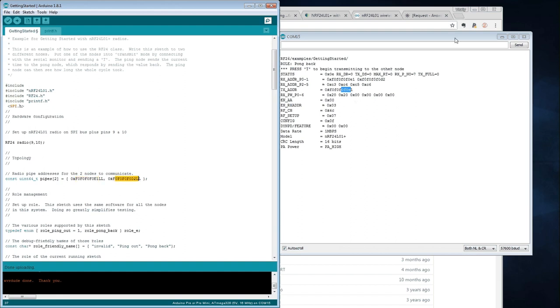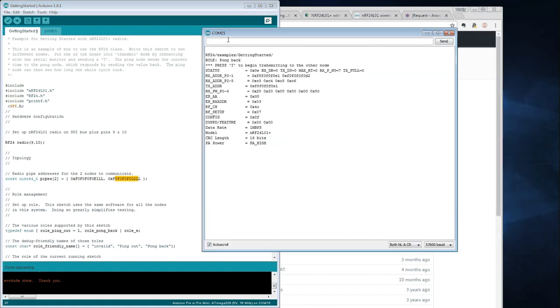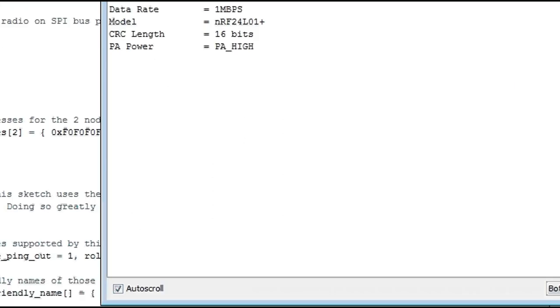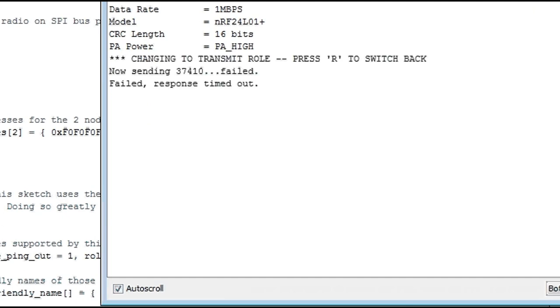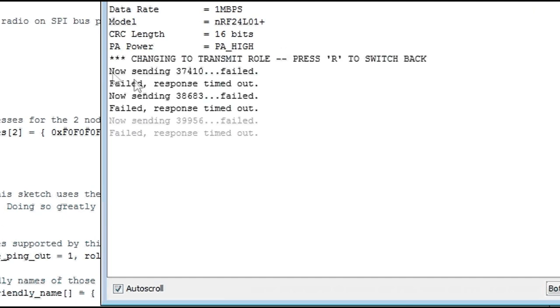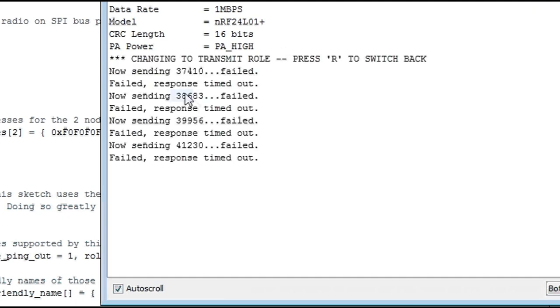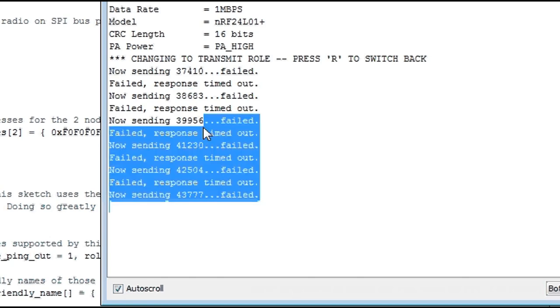So let's try to switch this module into transmit mode by simply typing T into serial monitor. And as you can see, the problem occurs here. Now sending some number, which is basically the time, and it's failed sending.